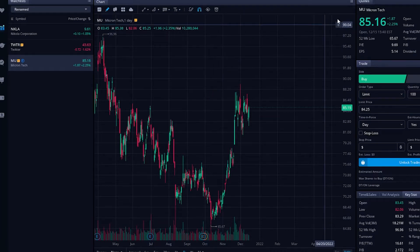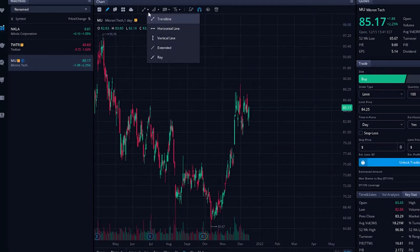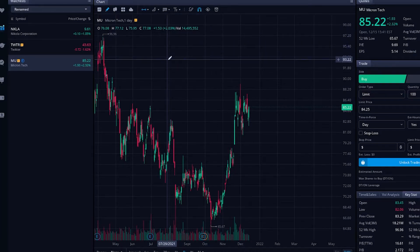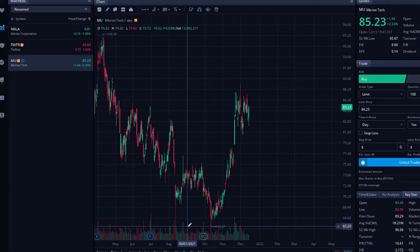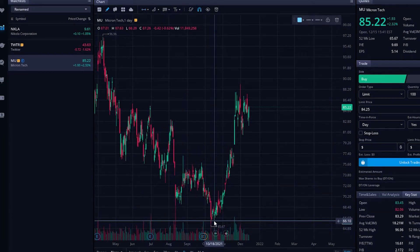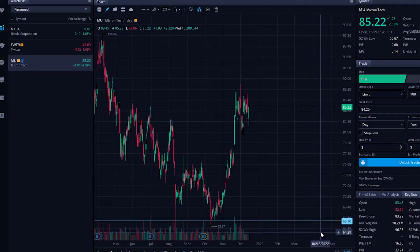If we wanted to use a support resistance line, we would do the exact same thing. We simply need to click on this little drop down arrow, find the horizontal line, which is support resistance. We'll click on that and all we have to do is click once for this one. So let's say we found our support line — we just need to click once and there is our support line.